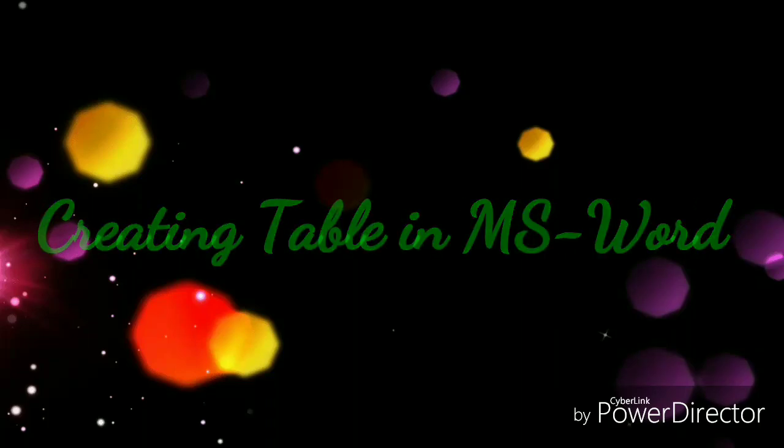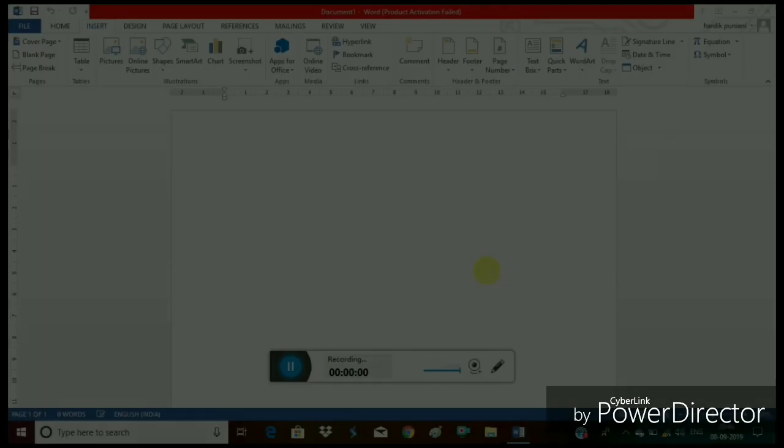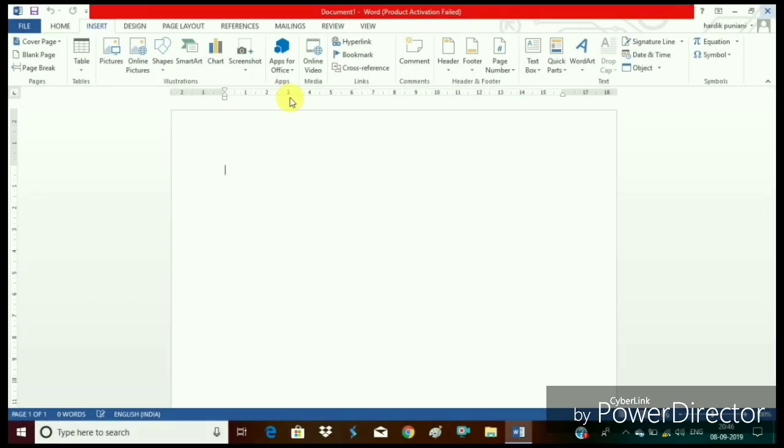Hello everyone, in this video we are going to learn how to create a table in MS Word. Method 1.